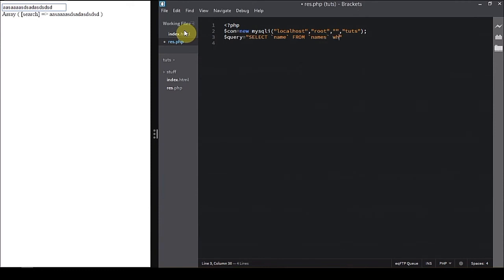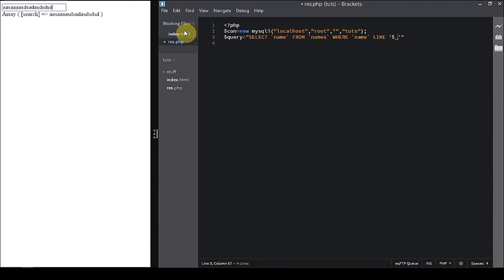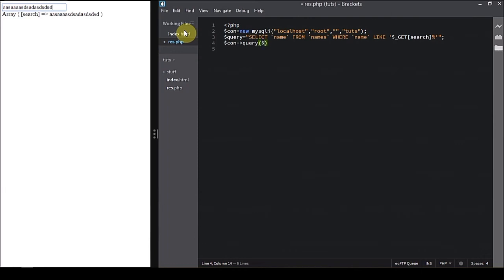We're going to add a conditional over here. That's where names, name of the column again, like a pattern we're going to match, like quotes, and that is and dollar underscore get search in the square brackets, and with the percent sign at last it'll match the pattern. You can put on both sides too, that doesn't matter. Now we're going to execute a query, and dollar con query.